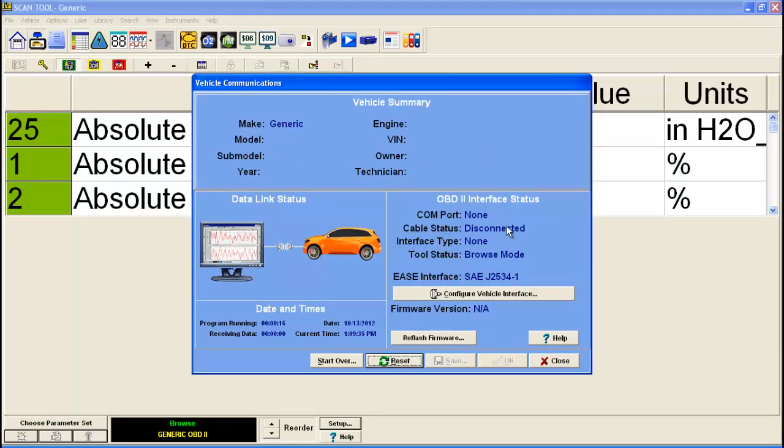On this screen right here on the right hand side you see OBD2 vehicle interface status. Right here it says EASE interface. You'll see which interface is selected. Right now I have it configured for the universal reprogrammer too.